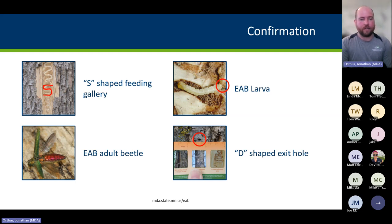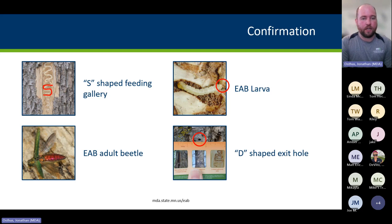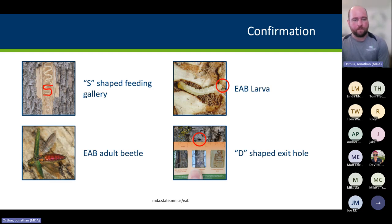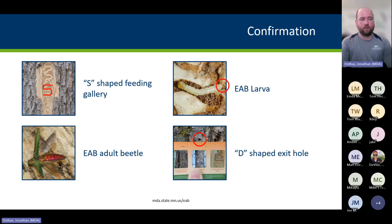Lastly is the D-shaped exit hole — a very distinct shape left when the beetle exits a tree, with the flat side either on the top or bottom. However, this is the worst thing to look for because if you can see a D-shaped exit hole at eye level, looking up you should see a lot of other damage. Other insects leave oval-shaped exit holes that can look similar. In general, it's not a great identifier, especially since the adult beetles are only an eighth inch wide, making them very tough to spot on large trees with thick bark. You're better off looking up in the canopy for woodpecker damage and S-shaped feeding galleries.